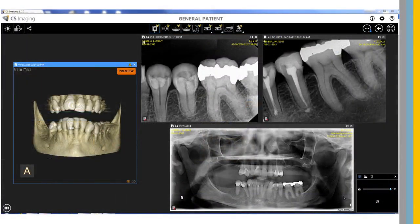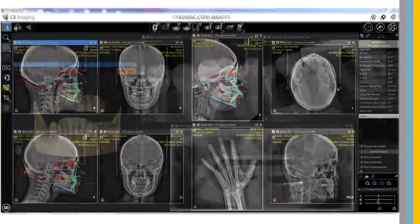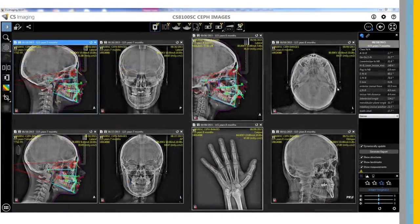This provides an improved workflow for the practice staff. The updated image workspace has many new features. When the workspace is opened, images are automatically sized and grouped for an optimal view. The new auto-arrange function provides faster and easier multi-image review using fewer clicks.